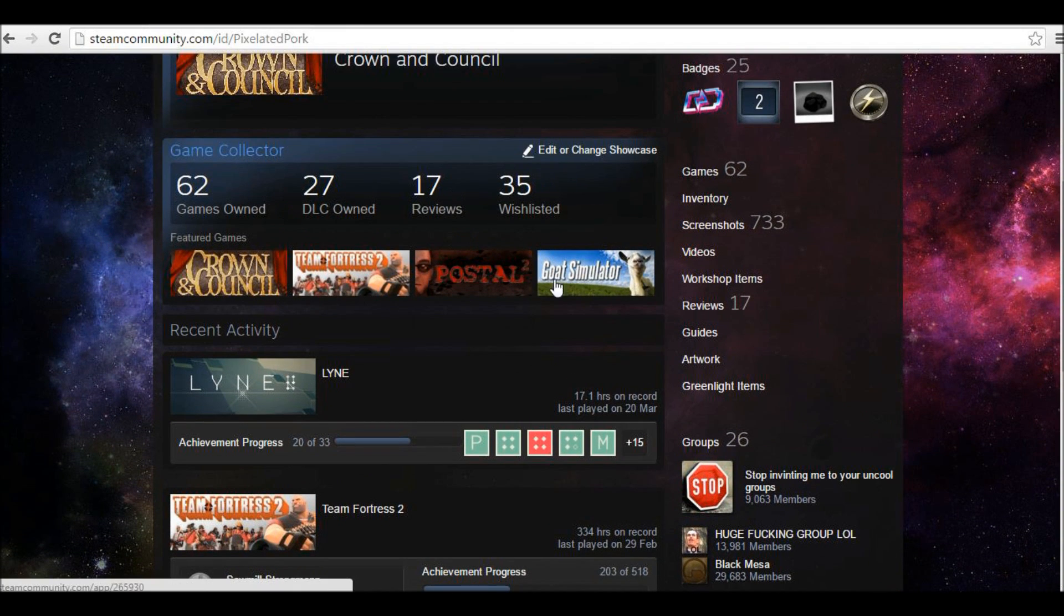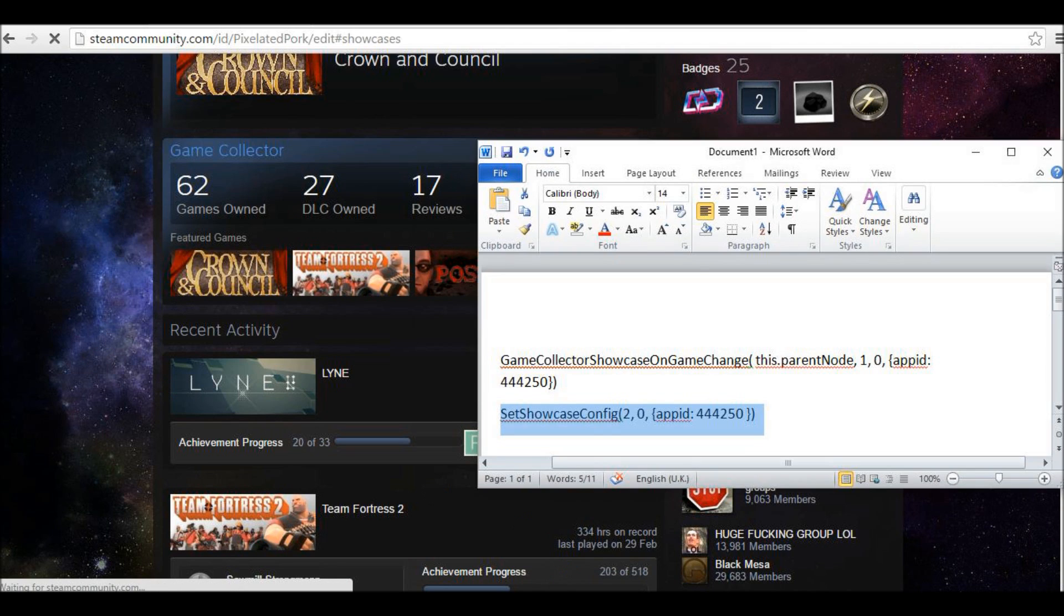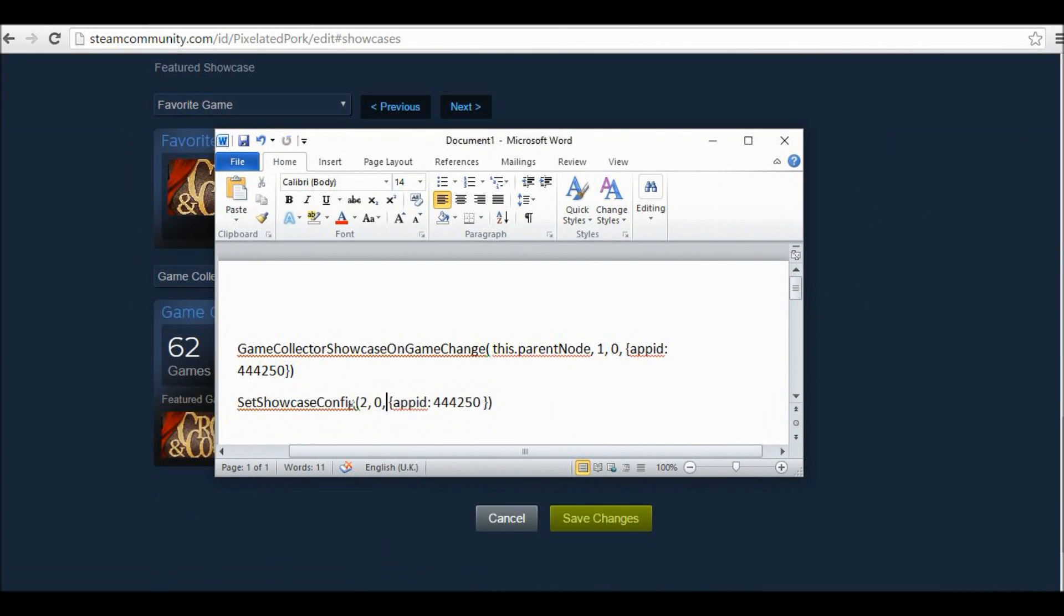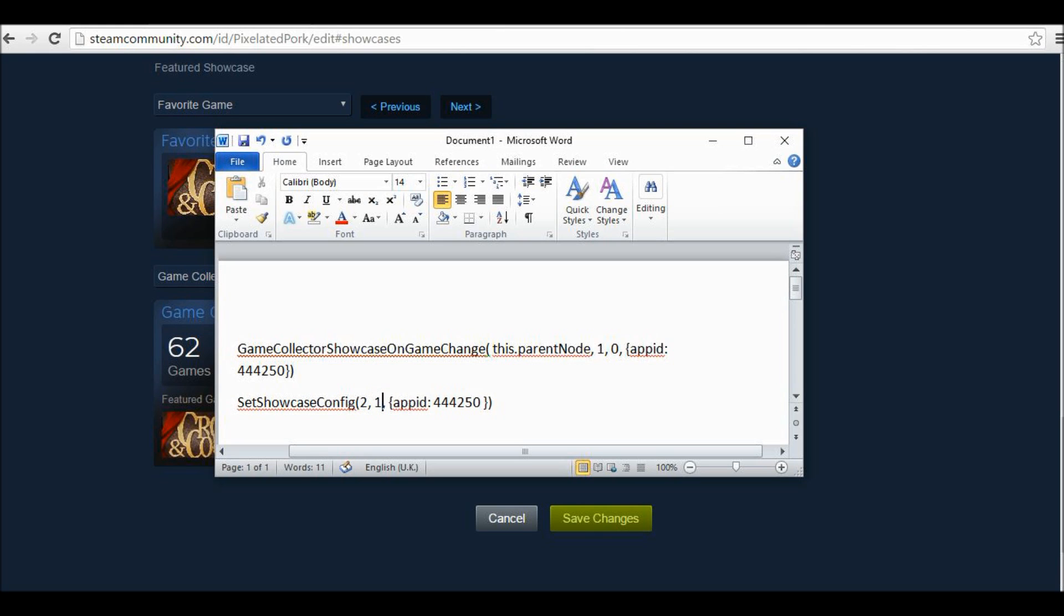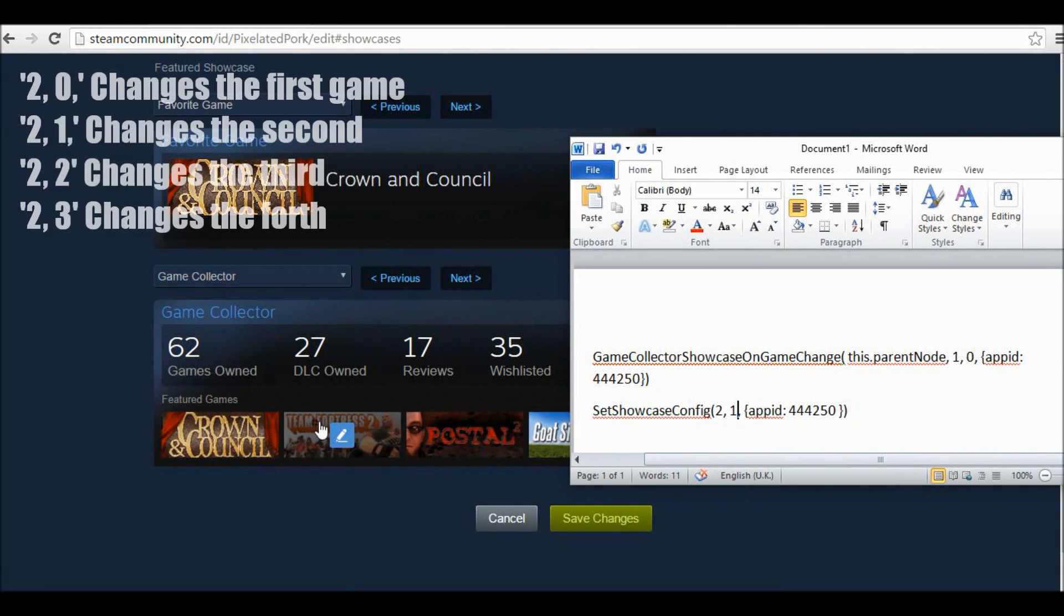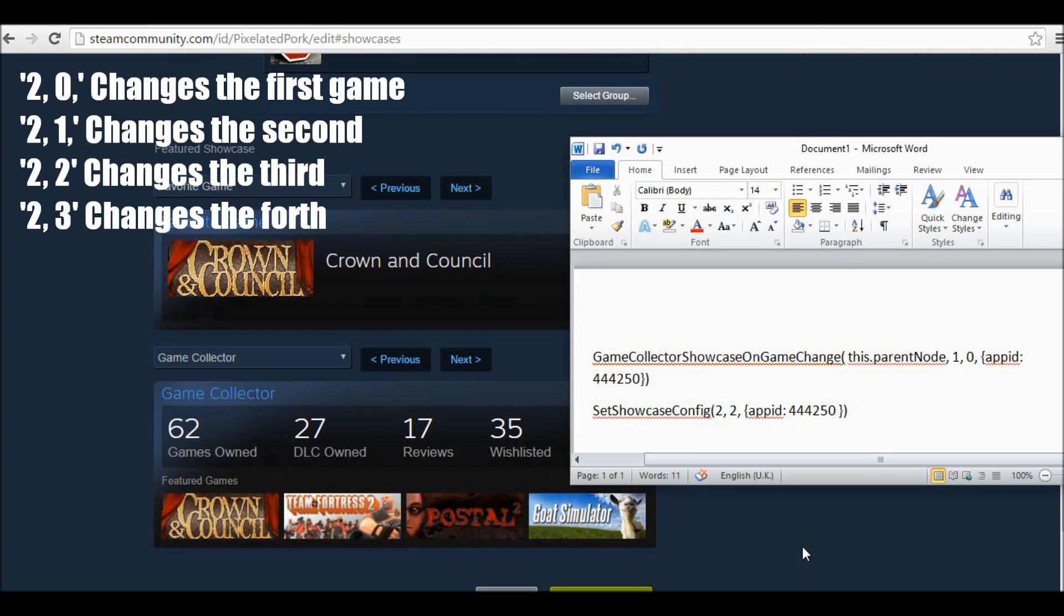How you can change these other showcases is here. You can see it's got 2 comma 0 comma. If we change this 0 to a 1, then it will change this second showcase. If we change it to a 2, then it will change this third showcase. And if we change it to a 3, then it will change the fourth showcase.